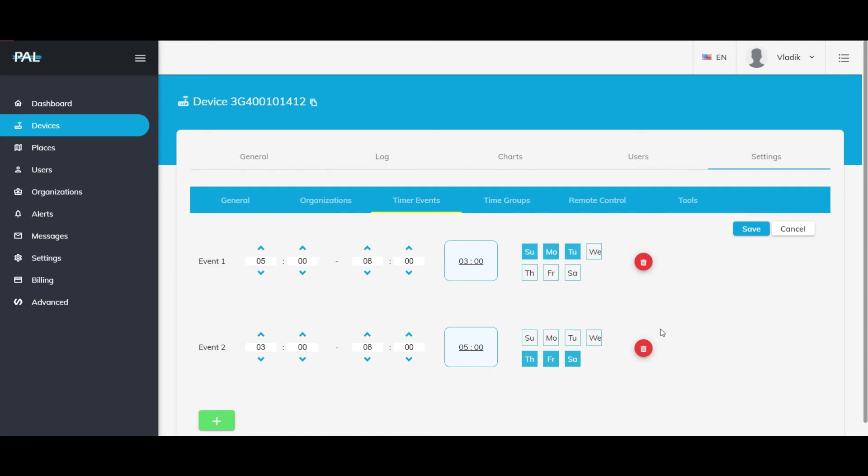From here, let's say that we put in two events for the door or gate to be open from this time to this time, and also open from this time to this time on these days. Then you can hit save.